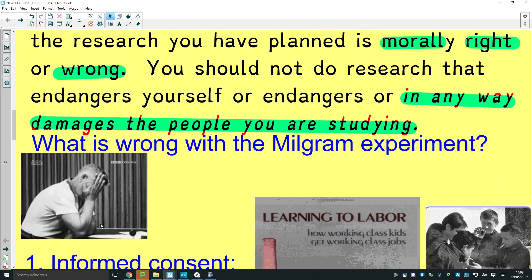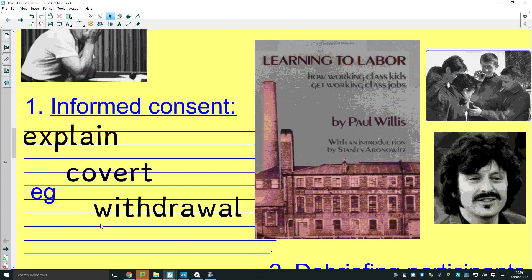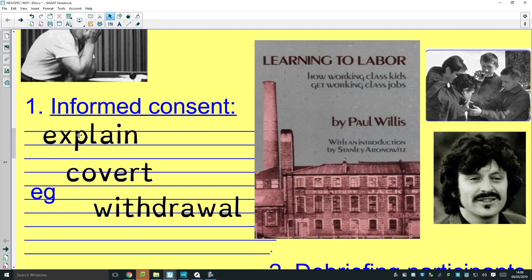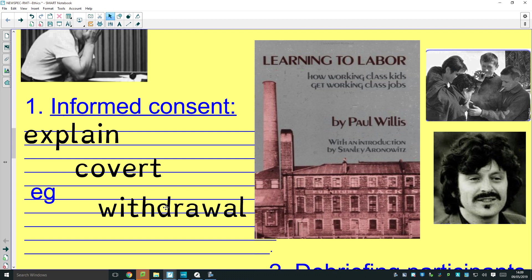To make sure your research is ethical, the people you are studying must give you their informed consent. You've got to explain exactly what you're doing. Most of the time you're not allowed to do covert work — you've got to be open about it. You've got to say to them: at any point in the research if you don't want to do it anymore, you have the right to withdraw. That's informed consent — not just asking them, but explaining things first.